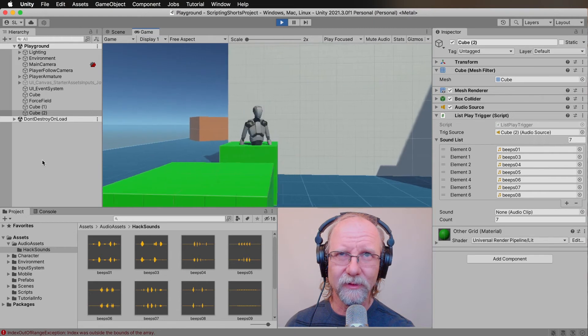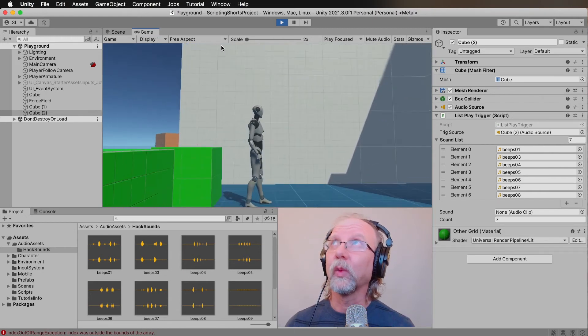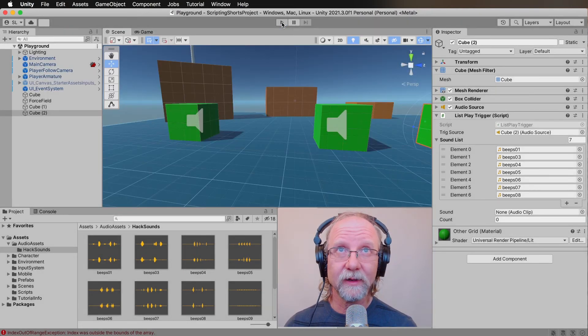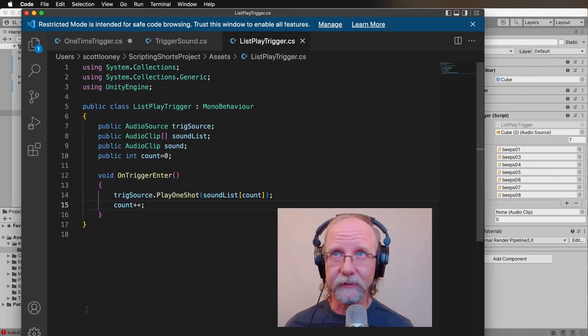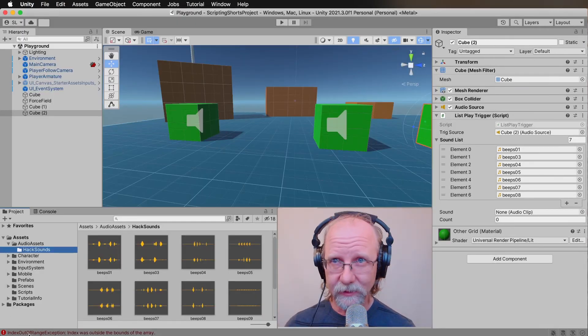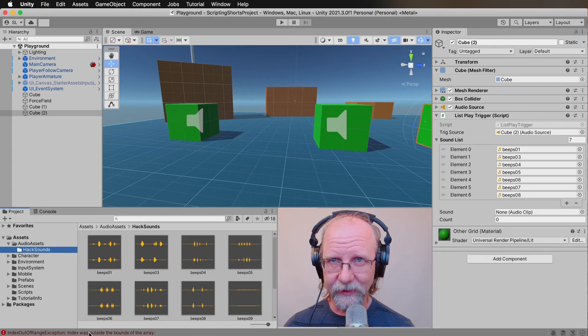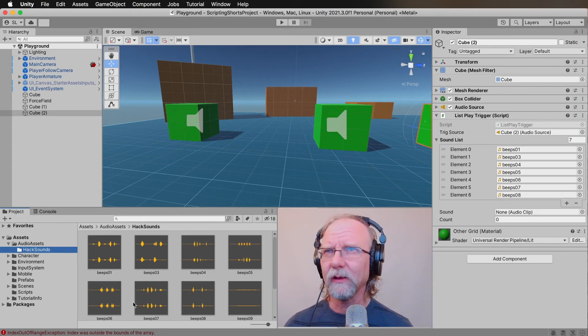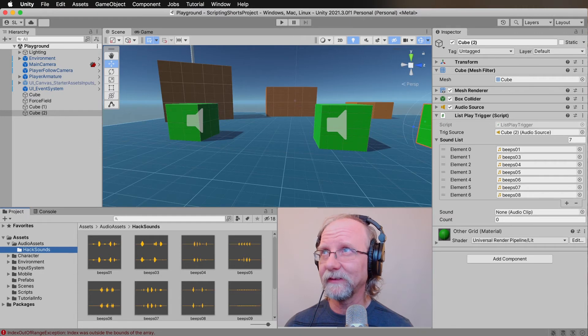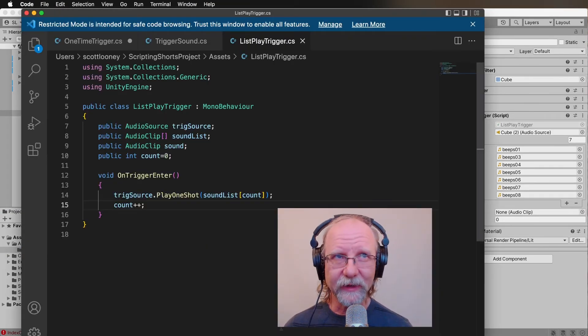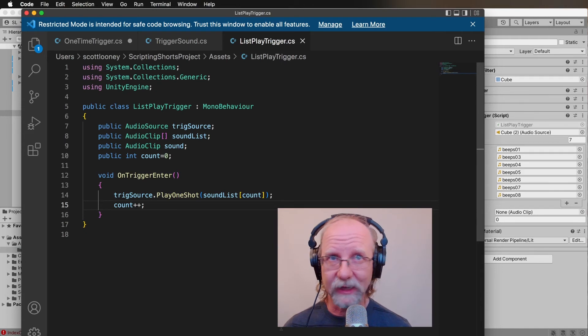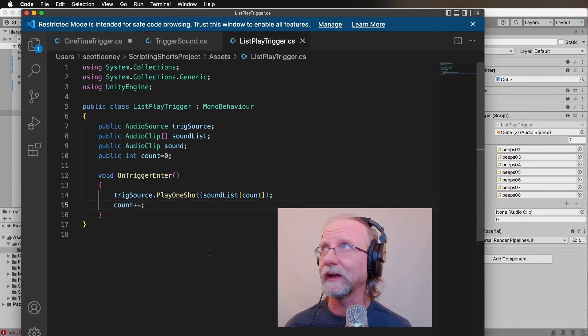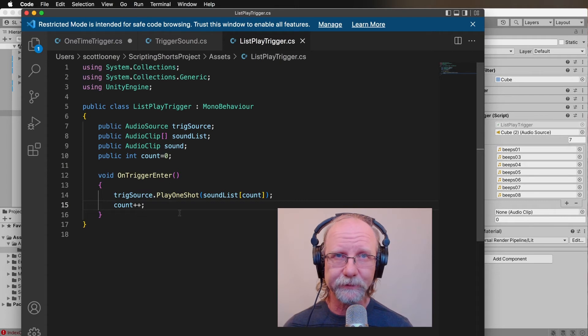And now what happens? Nothing happens. Why does nothing happen? Well, the reason why is because our script keeps counting up. Not only that, if you take a look over here, this is index out of range. Index was outside of the bounds of the array. That means that there's a limit. We hit the limit of the items that are currently in that list. That list only has seven items in it. So once we get past the seventh item, that's it pretty much.